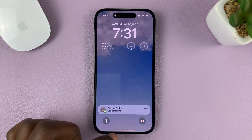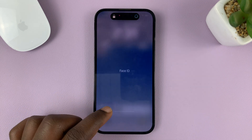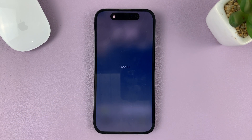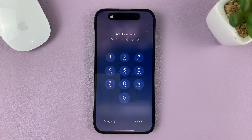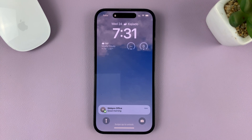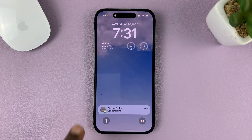And that's basically how you can show notification previews or contents on the lock screen of your iPhone. Thanks for watching — leave your comments and questions down below, and good luck.